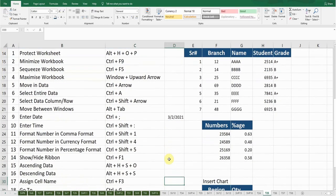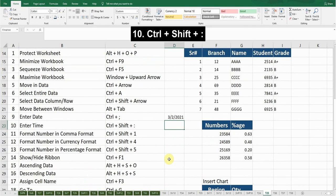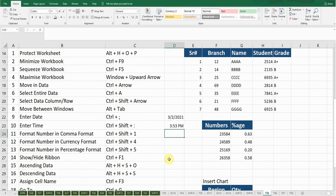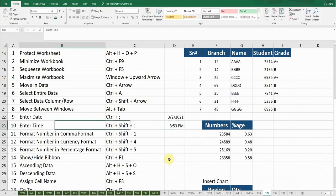The next shortcut key is Enter Time. If I want to enter the time in any cell, the shortcut key is Ctrl+Shift+Colon. Press Enter — now you can see it's showing me the current time.